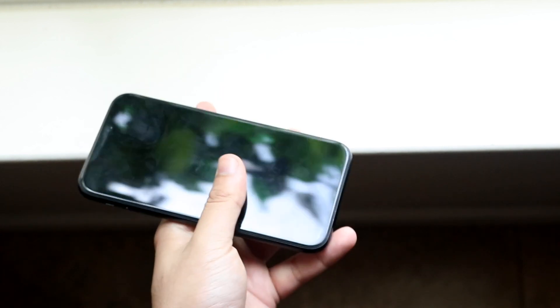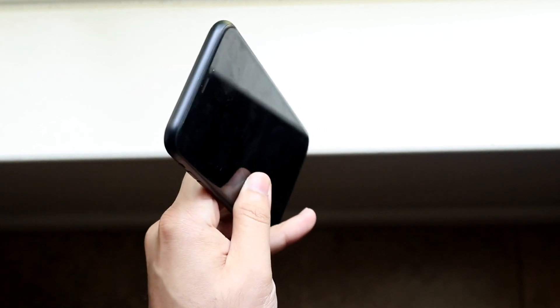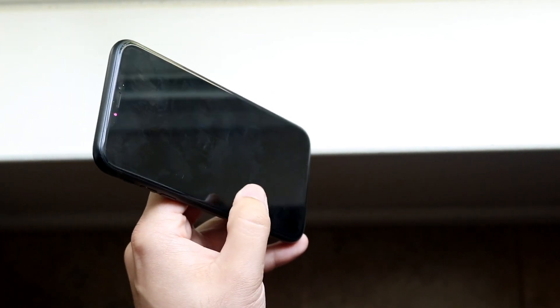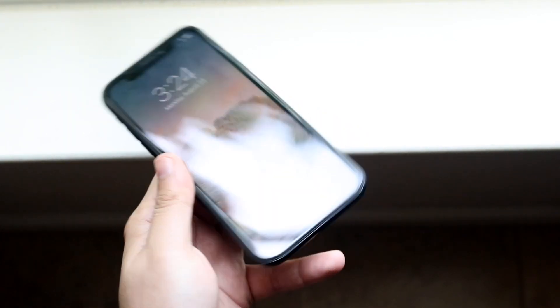So now if I go ahead and raise my phone up, you will see nothing will happen until I tap on the screen like this.